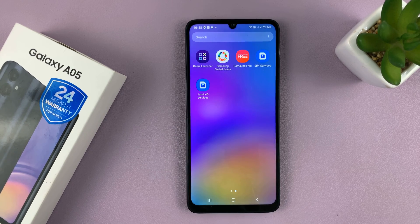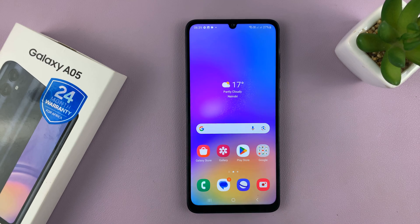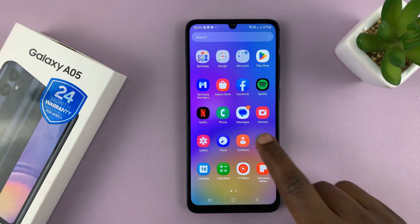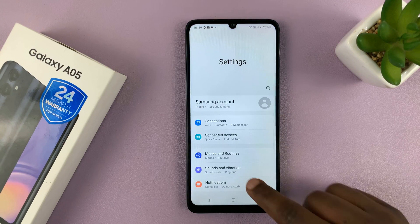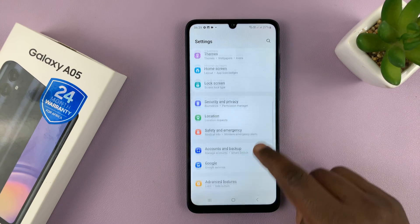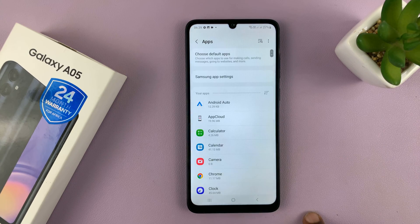It really is as simple as that and you can do that for all the apps you want to uninstall. Now if for some reason that's not working for you, then you can always go to Settings. On the main settings page, go to Apps and select that.